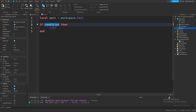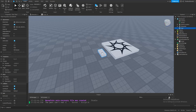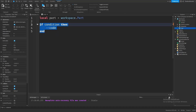But how do we type out a condition? Let me demonstrate through an example. Let's make an if statement where we check if the part's color is red. First we need two values: one is the value that we want to compare, and the second value is the value that we want the first value to be.